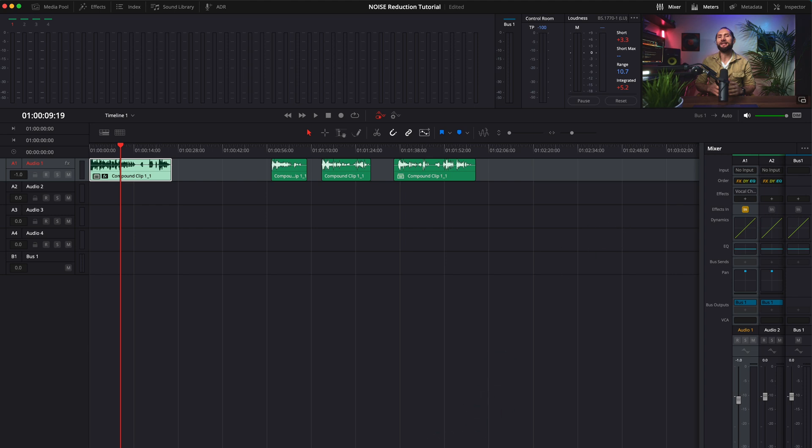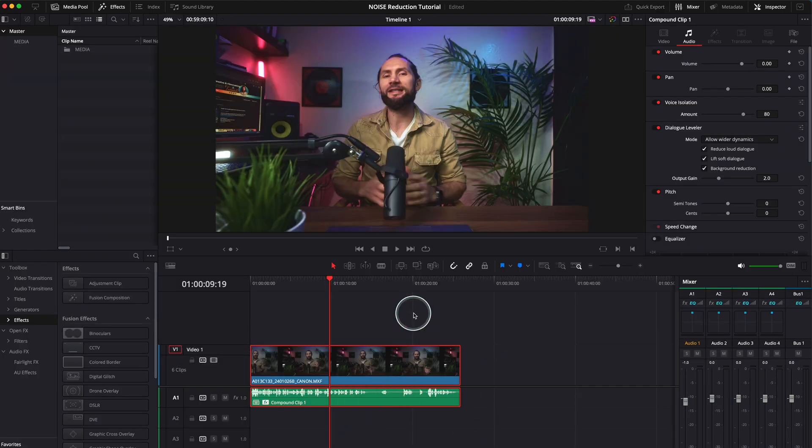But for now, in edit page, the dialogue leveler, the voice isolation, it's absolutely fantastic.